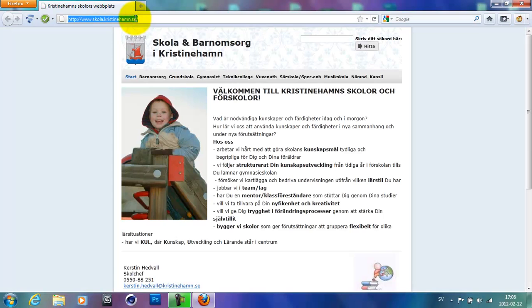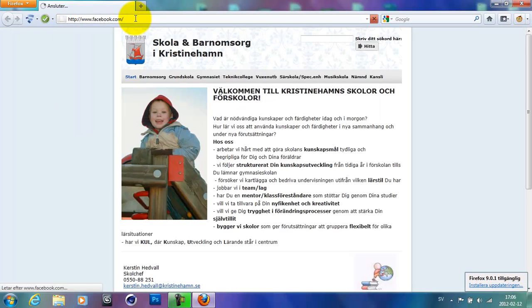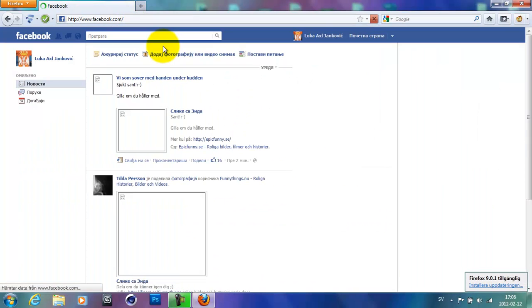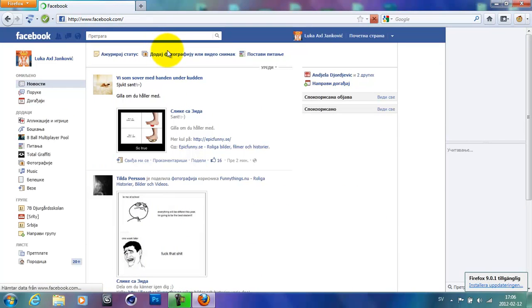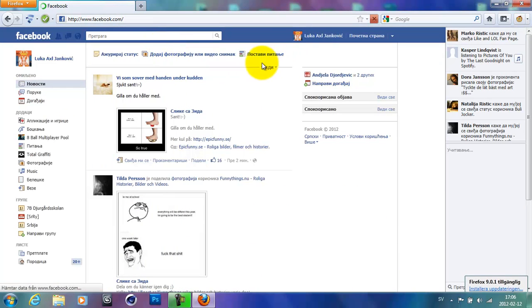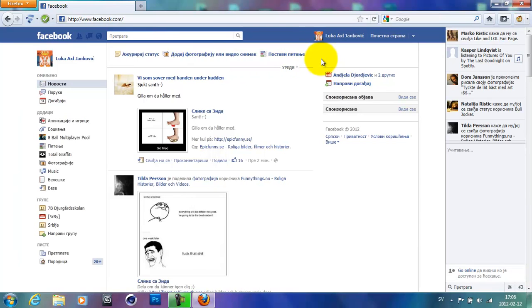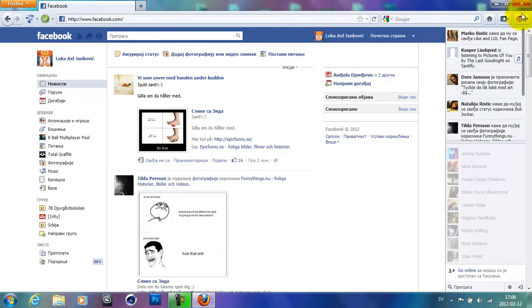And go to your Facebook page. Now I will show you how you can change the color of Facebook. So go ahead on this Greasemonkey icon right here.